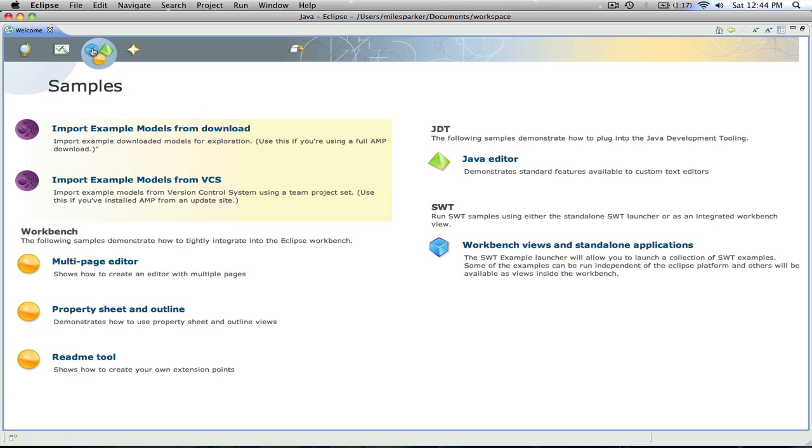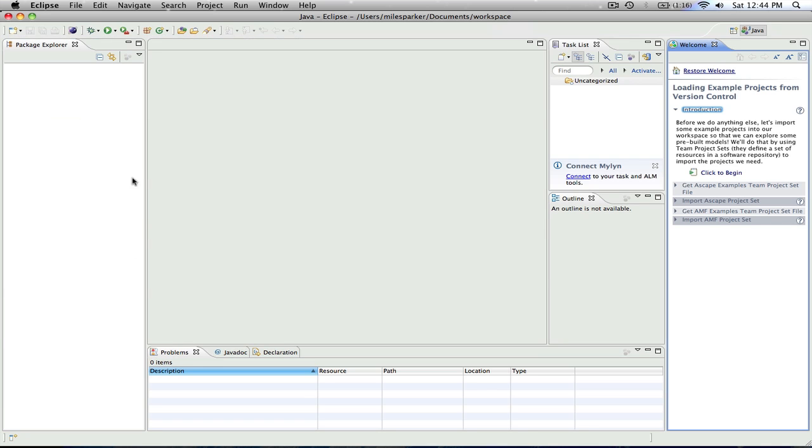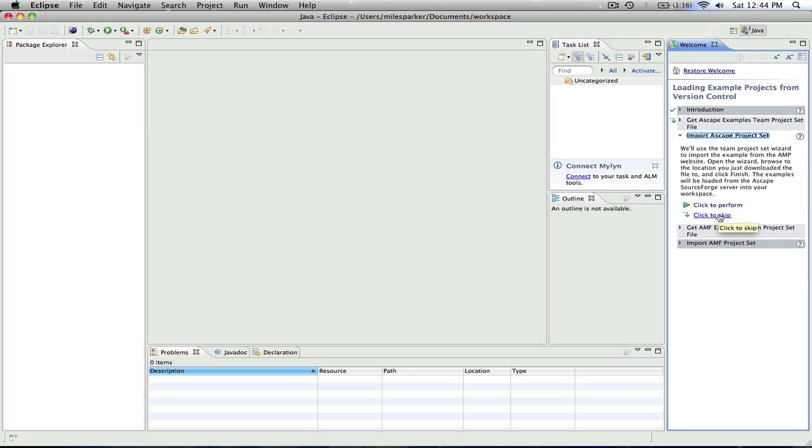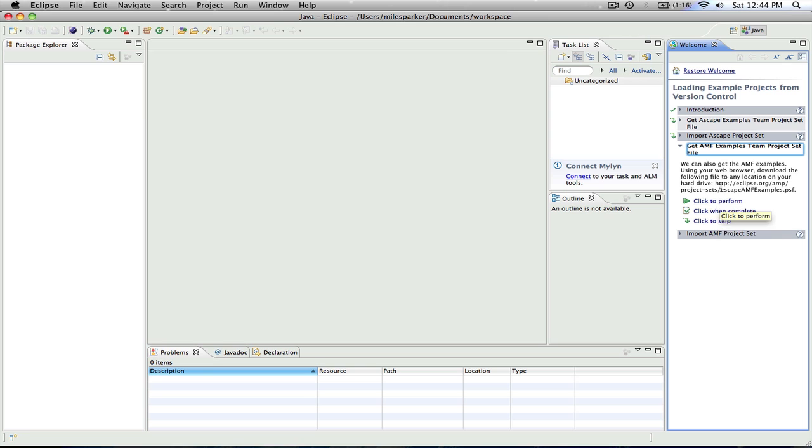So the next step is we'll go through and import some example models from the version control system. And so if we look here, we can see that we can load different example projects. We'll go ahead and begin this. We're going to skip the step for ASCAPE examples, simply because they require subversion support. And we want to see the modeling platform. And that's stored directly on the Eclipse server. So we'll skip both of these steps, and we'll get the AMF examples team project set.